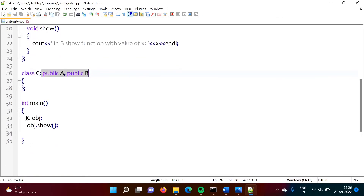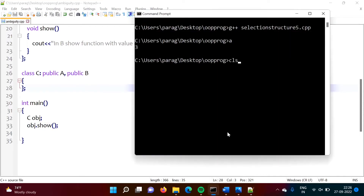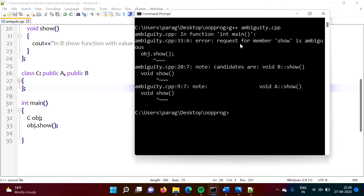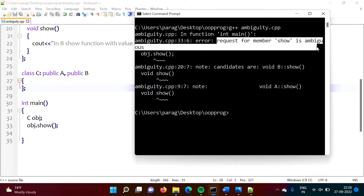We are creating an object of class C and calling the show function. The question is whether the show function from class A will get executed or from class B. When we compile, we got an error: 'Request for member show is ambiguous.' This is because there are two show functions in class C — one from class A and another from class B — causing ambiguity.